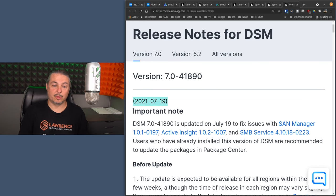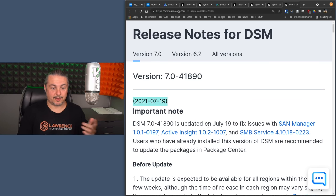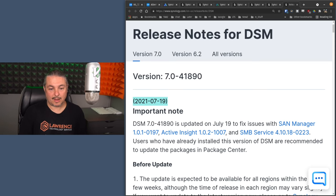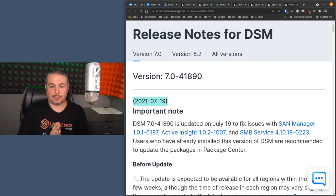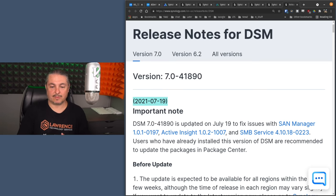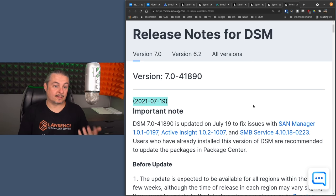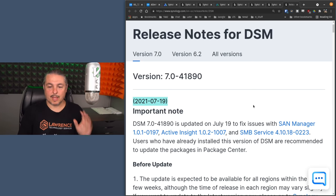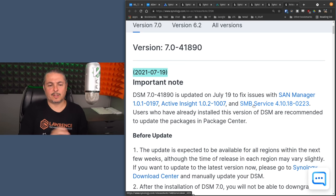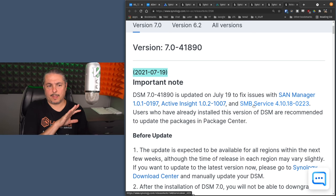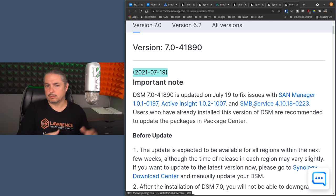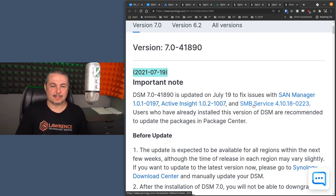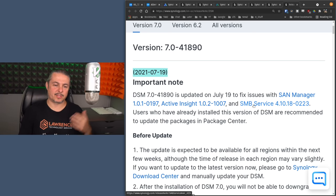And there's even a bulletin release about some updates for DSM 7.0-41890. And they were updates to fix SAN Manager, Active Insights, and SMB service. So hopefully you got the latest on those. These are some new features, specifically Active Insight is, and it is a way to offer Active Insights and kind of monitoring for the system.